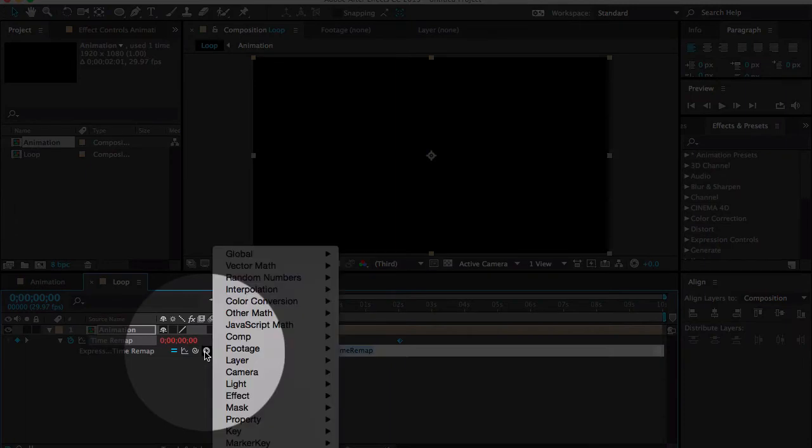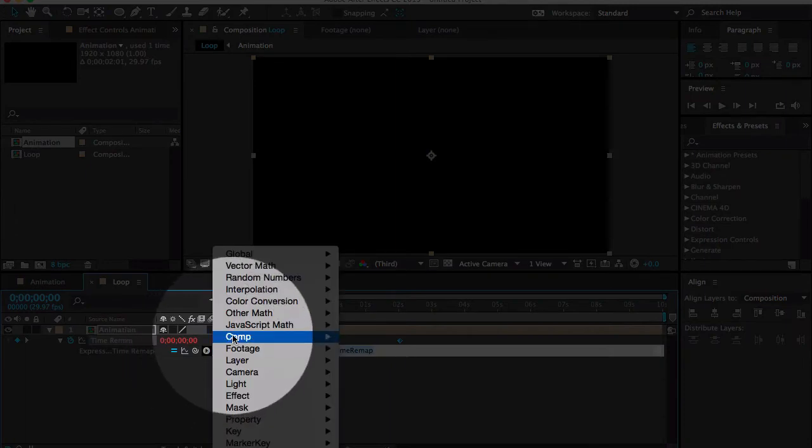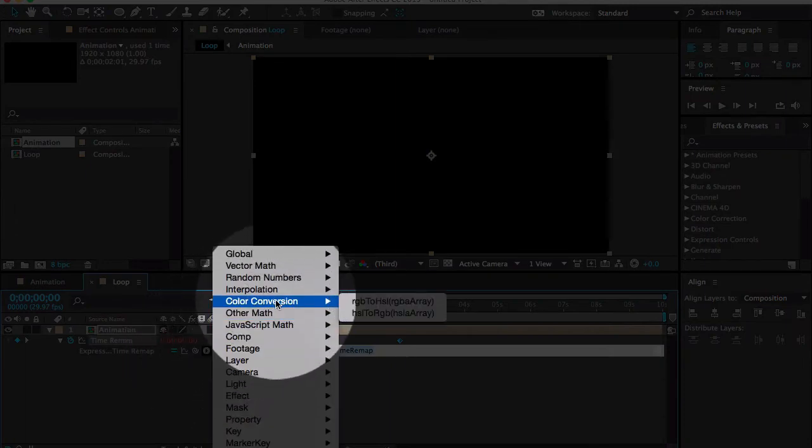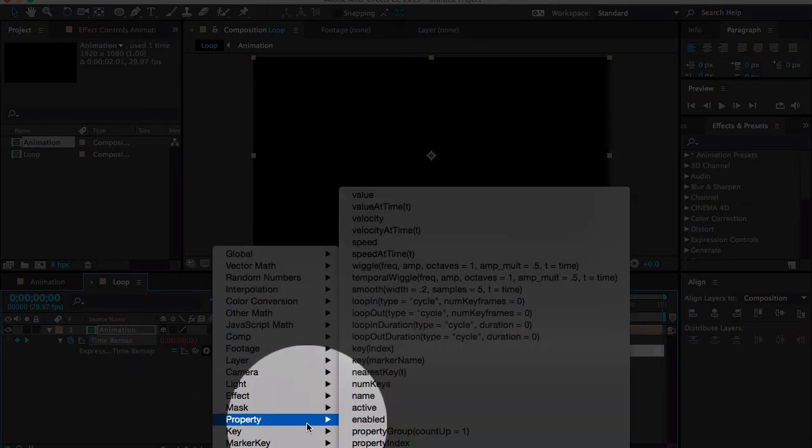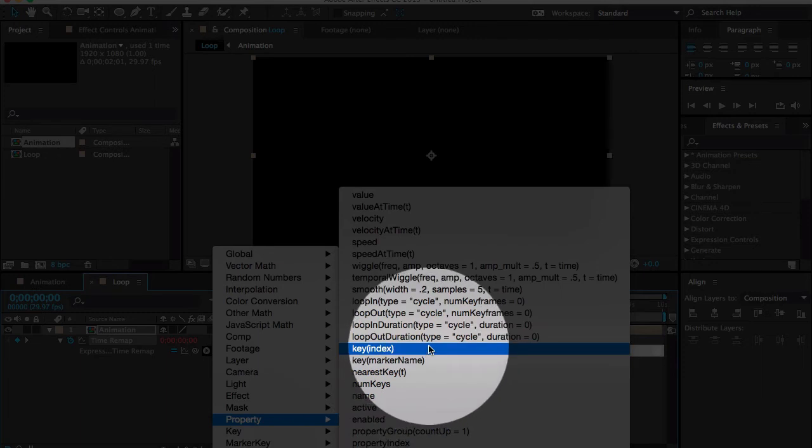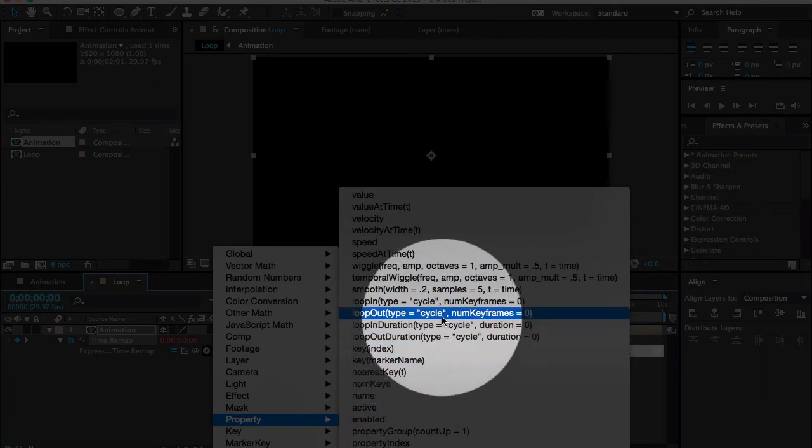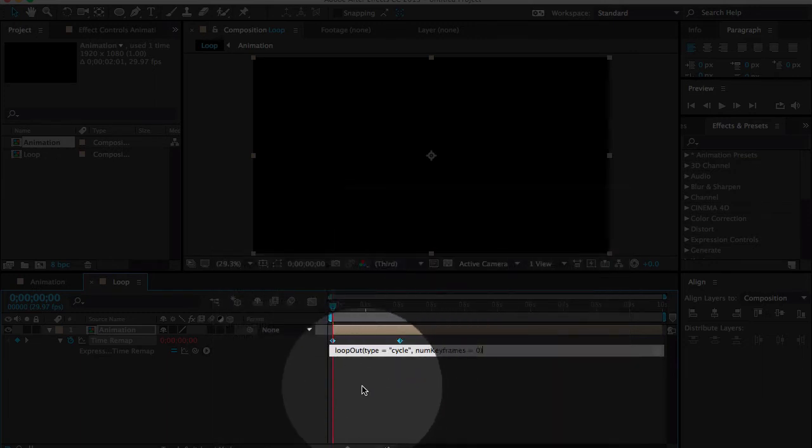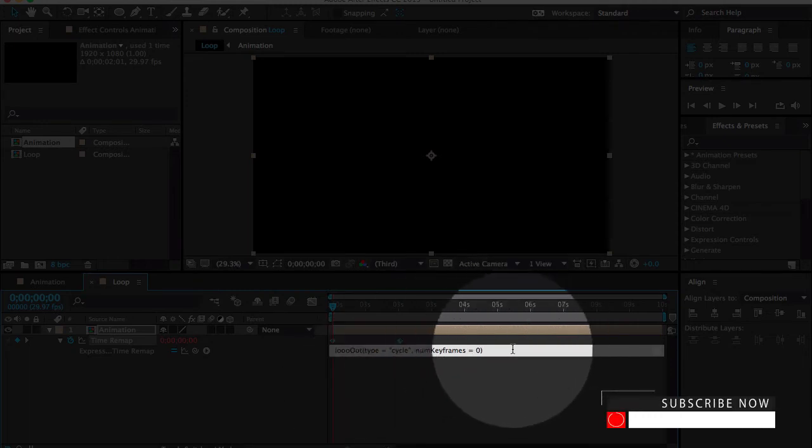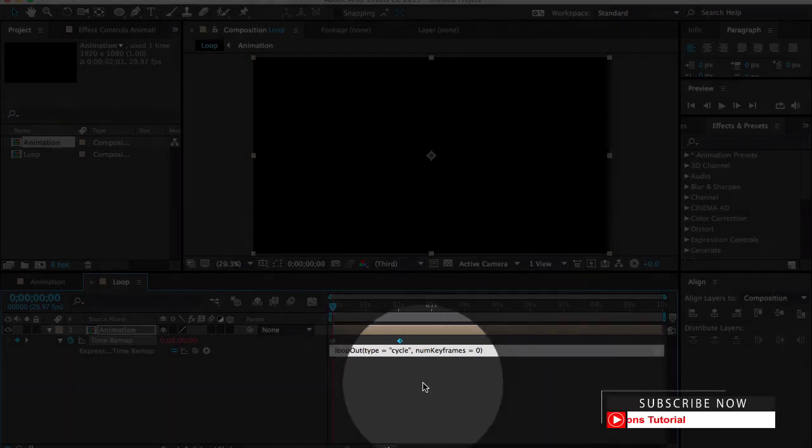Now click on this little play button, go down to properties, and here you can find loop out. Click on loop out and click anywhere outside of this expression dialog box.